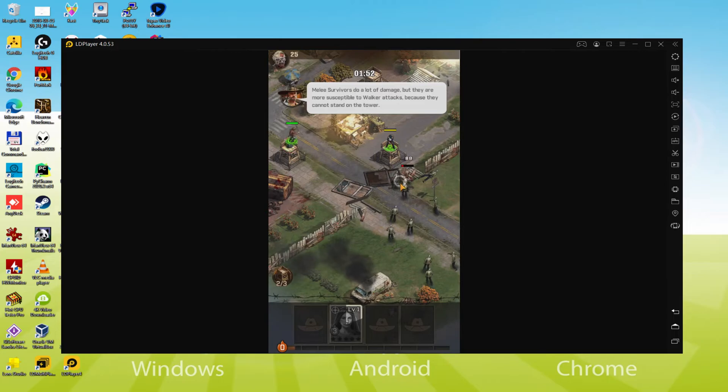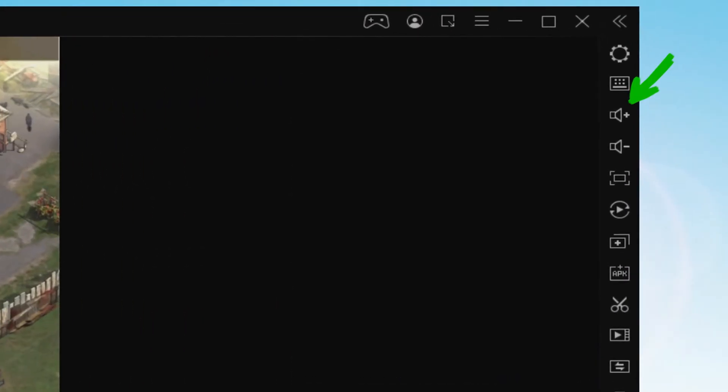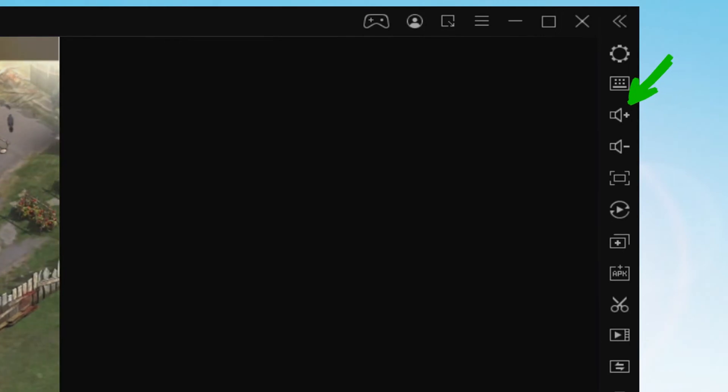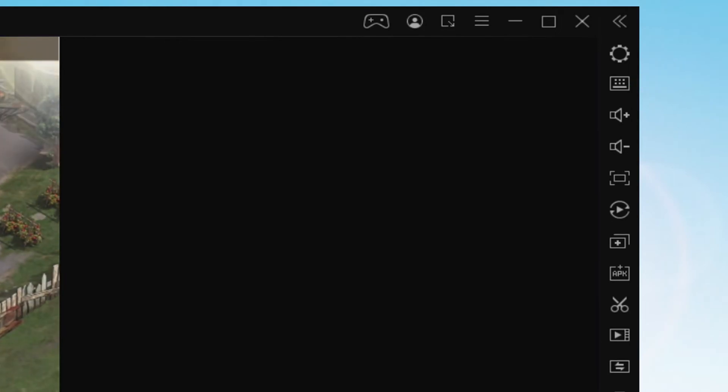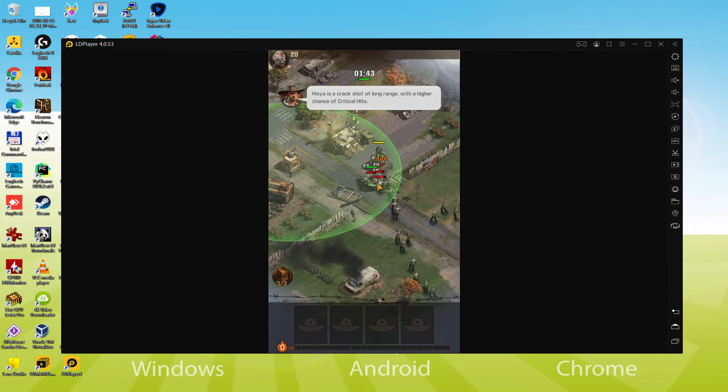I have to talk about the volume level of the emulator. This is here, we have the icon of higher volume and the icon of lower volume, this way we will not rely on the Windows volume to increase or decrease the music of this emulator.